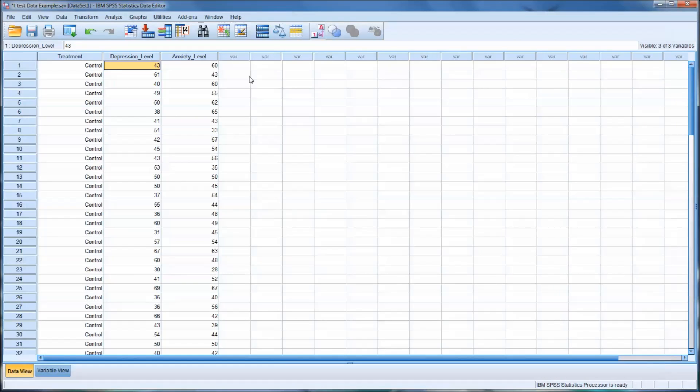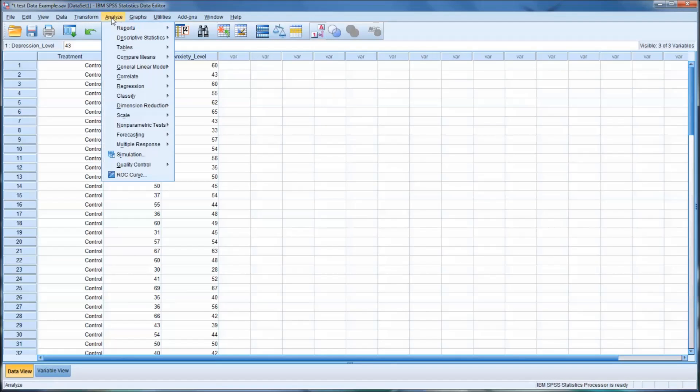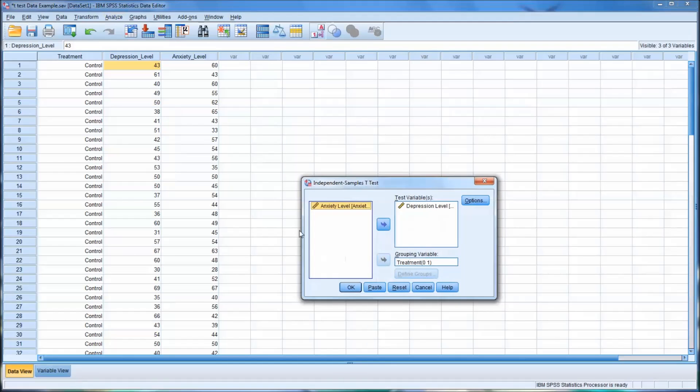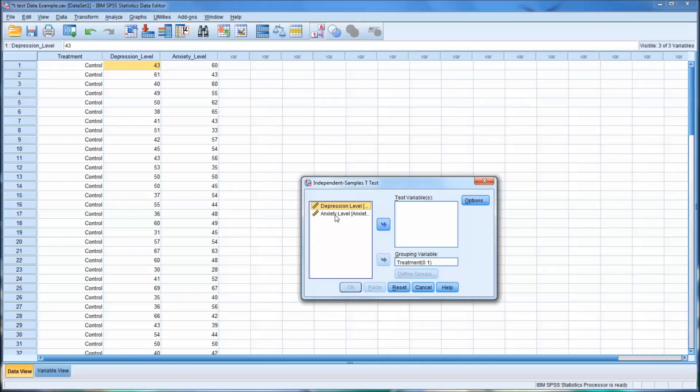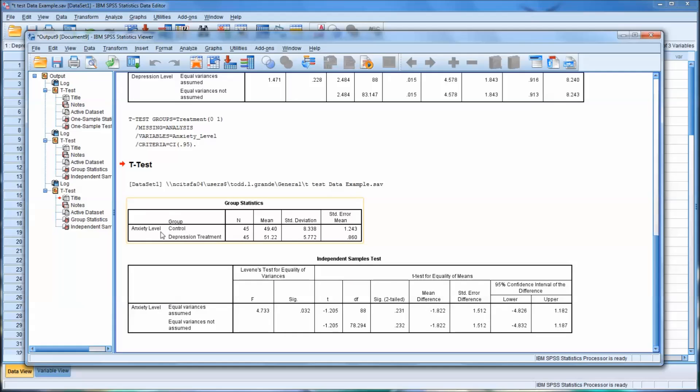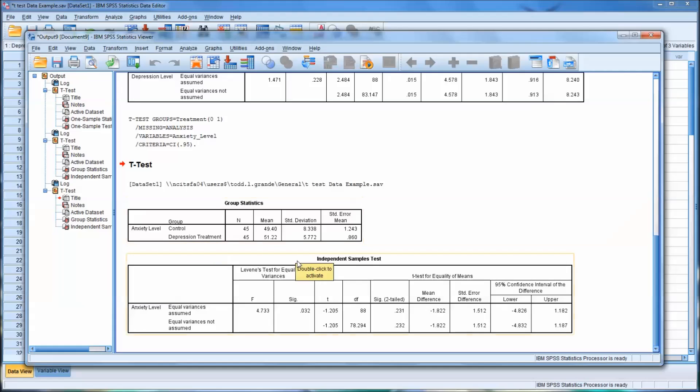So let's go back to the data view and run the same analysis using the anxiety level. Now right away you can see here that in this particular case, the depression treatment group actually had a higher experience of anxiety than did the control. So that kind of gives you a clue going in before you even interpret the actual t-test of what you might find.